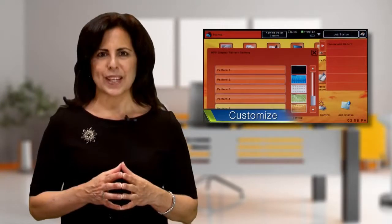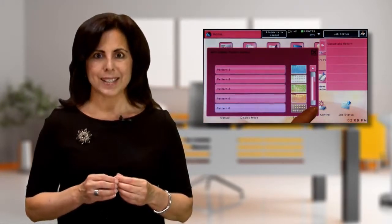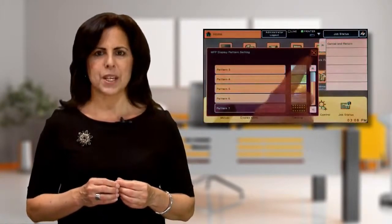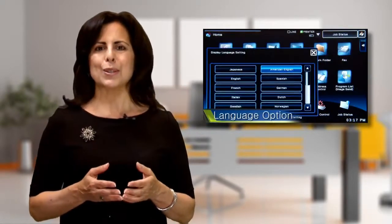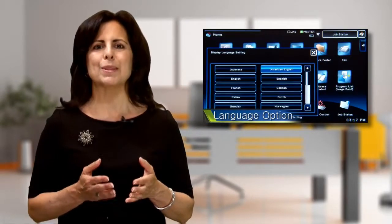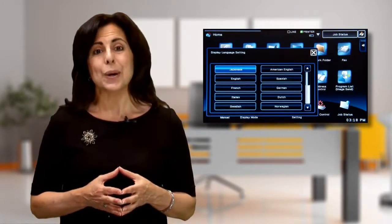The user interface not only allows you to create icons to directly access your productivity requirements, but you can also choose from up to 7 display patterns and 24 different languages.